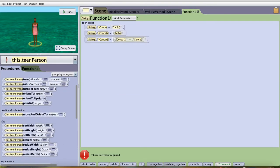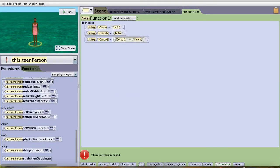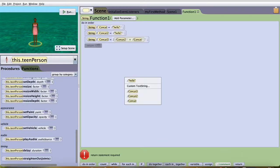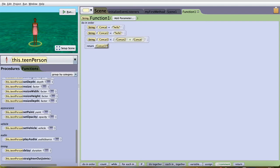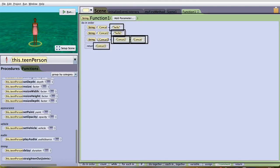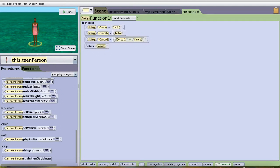I have to add a return statement, which is down here. Return, and you can select whatever. I'll say concat3. If you don't have a return statement, your program won't work. Your function won't work.